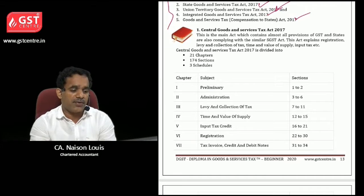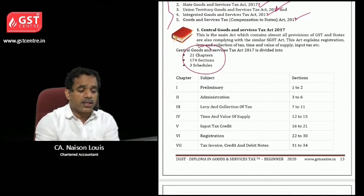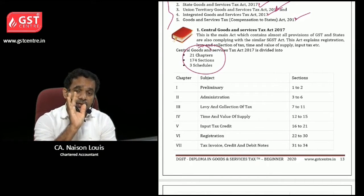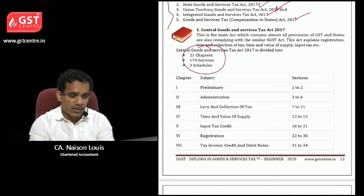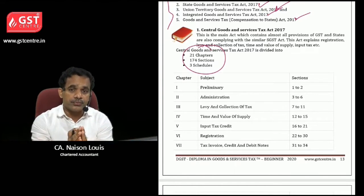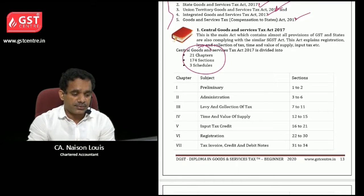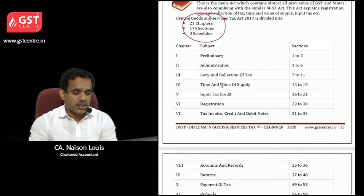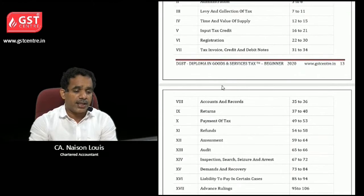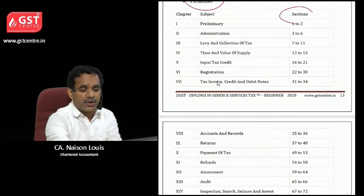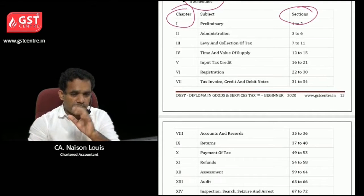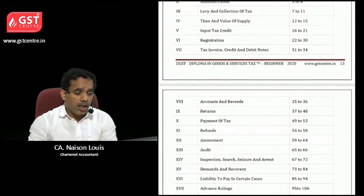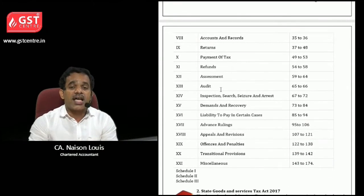The Central Goods and Service Tax Act 2017 includes 21 chapters, 174 sections and three schedules. You need to learn this act — it is very important because all main provisions except a few come under this act. You can learn about definitions under Section 2, administration, levy and collection of tax, time and value of supply, input tax credit, registration — the chapters are given here. We have covered all these main sections in our chapters as well, including tax invoice, credit and debit notes, accounts and records.